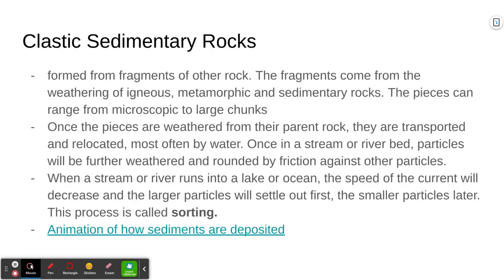Clastic sedimentary rocks are formed from fragments, little bits of other rock. These can come from the weathering of igneous rocks, metamorphic rocks, or other sedimentary rocks. The pieces can be really, really small — absolutely microscopic — or they can be large chunks. Once the pieces are broken away, weathered from their parent rock, they're then transported and relocated.